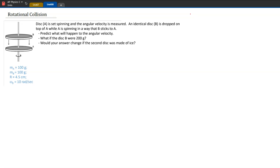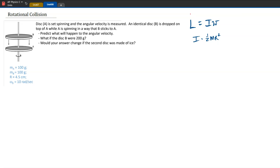This is very similar to a problem from our momentum unit where one object is moving, another is at rest, and they interact and stick together. We're going to use the same idea but work through it rotationally using angular momentum. Angular momentum is the moment of inertia times the angular velocity, and the moment of inertia for a disc is one half its mass times its radius squared. Just like linear momentum, angular momentum is also conserved when things interact.